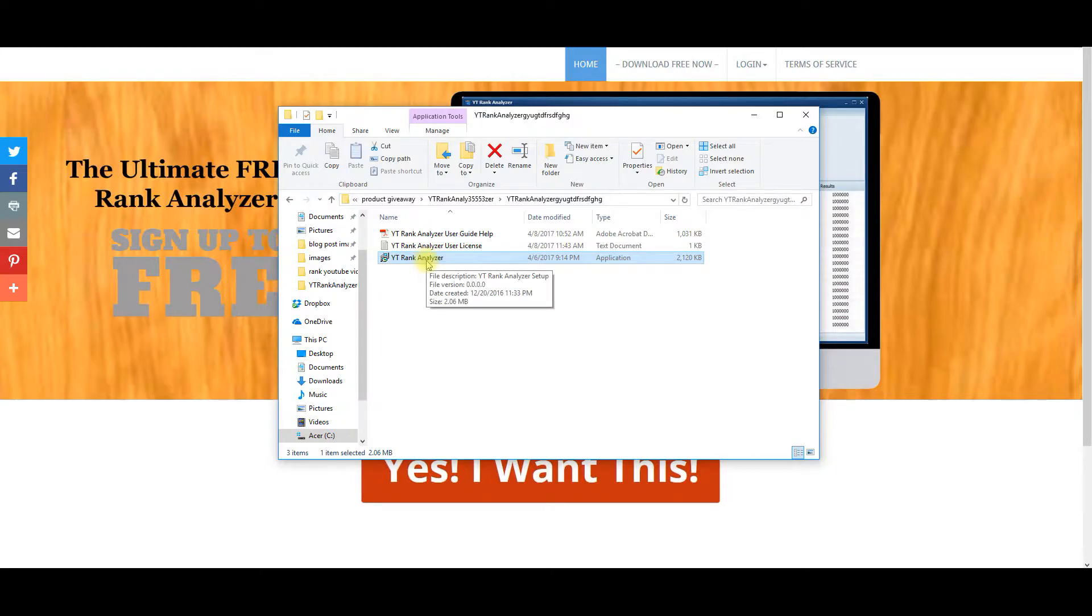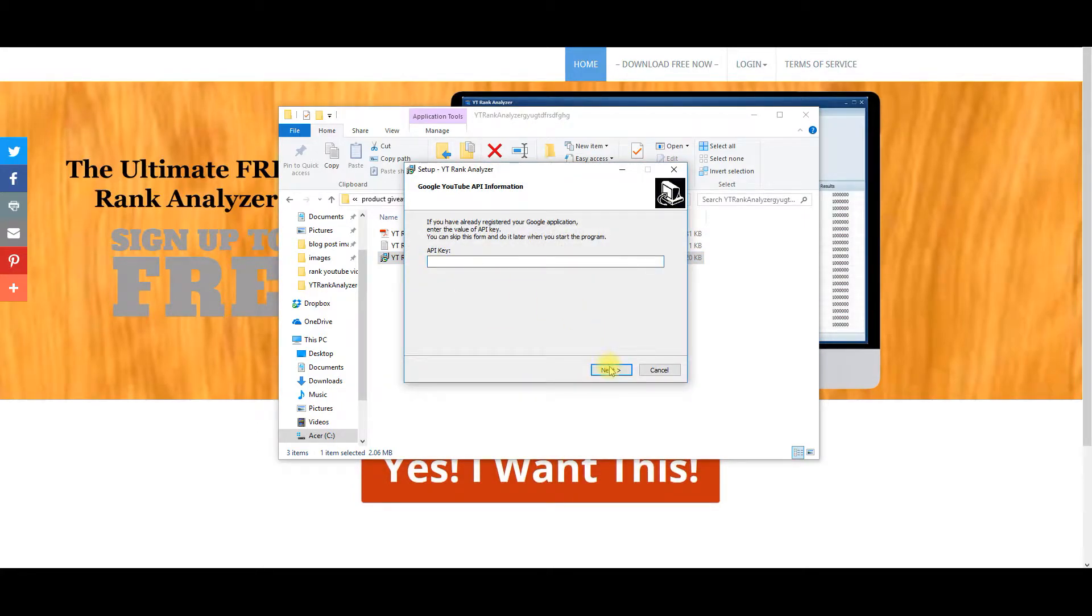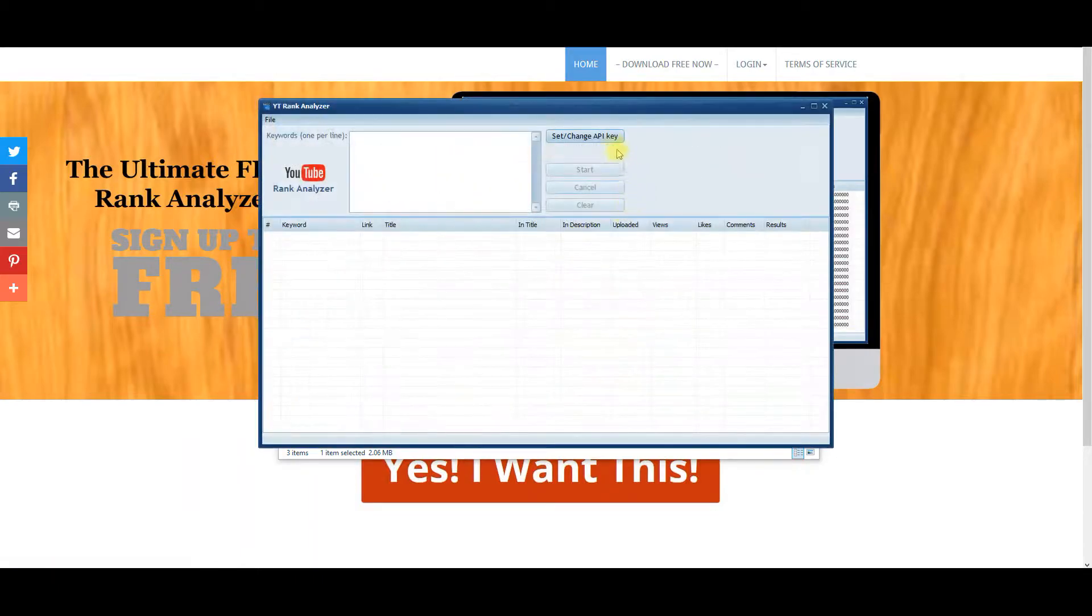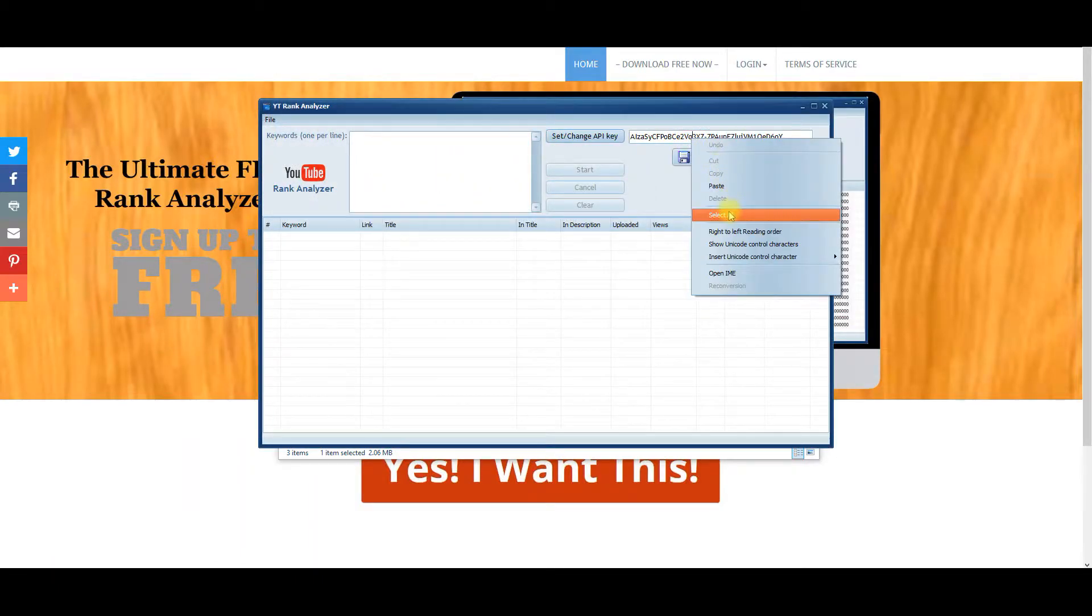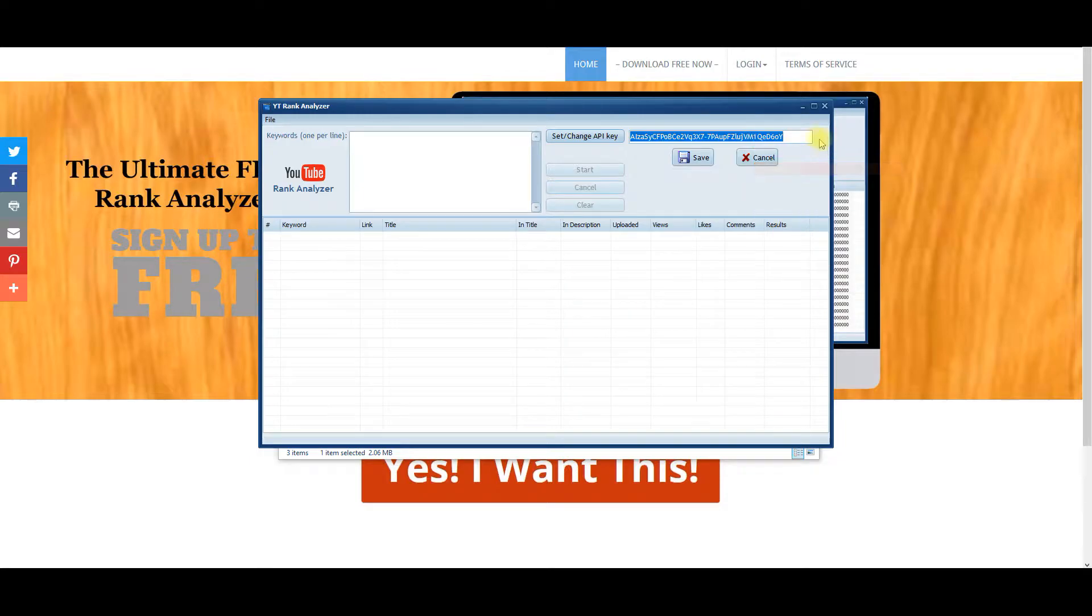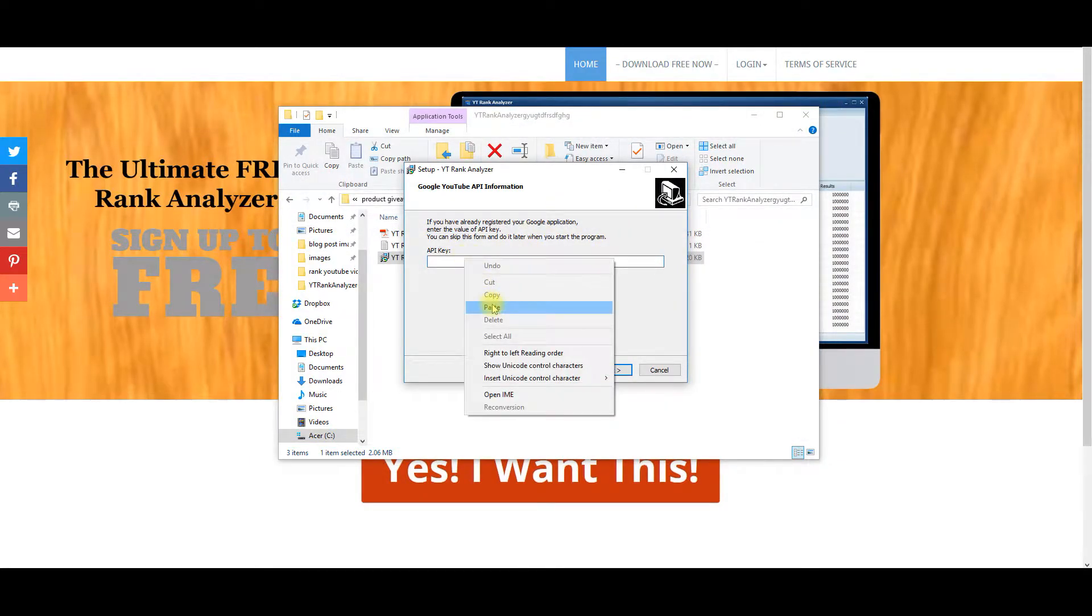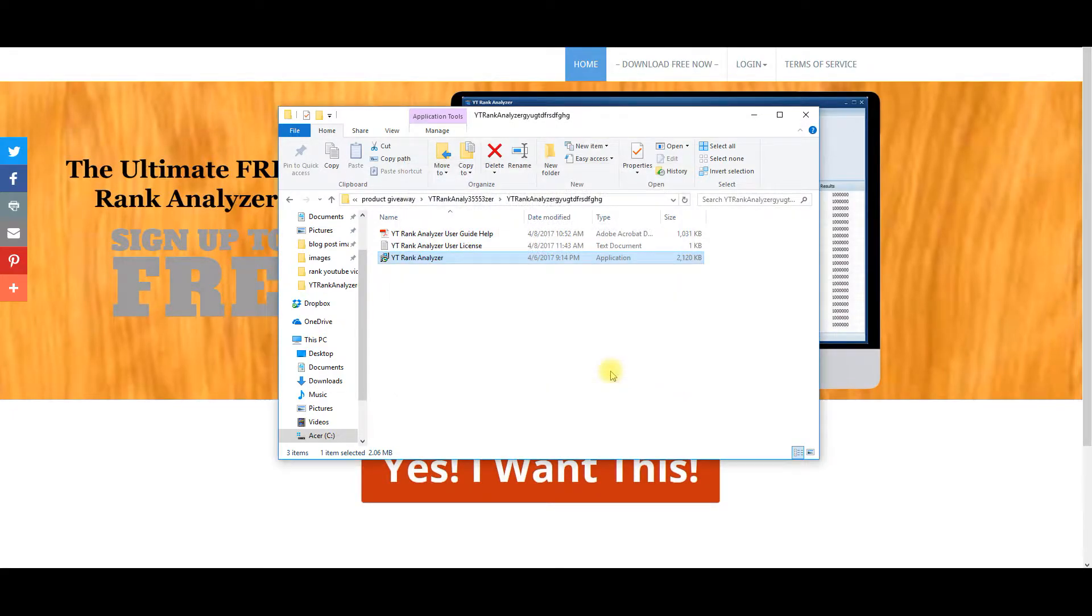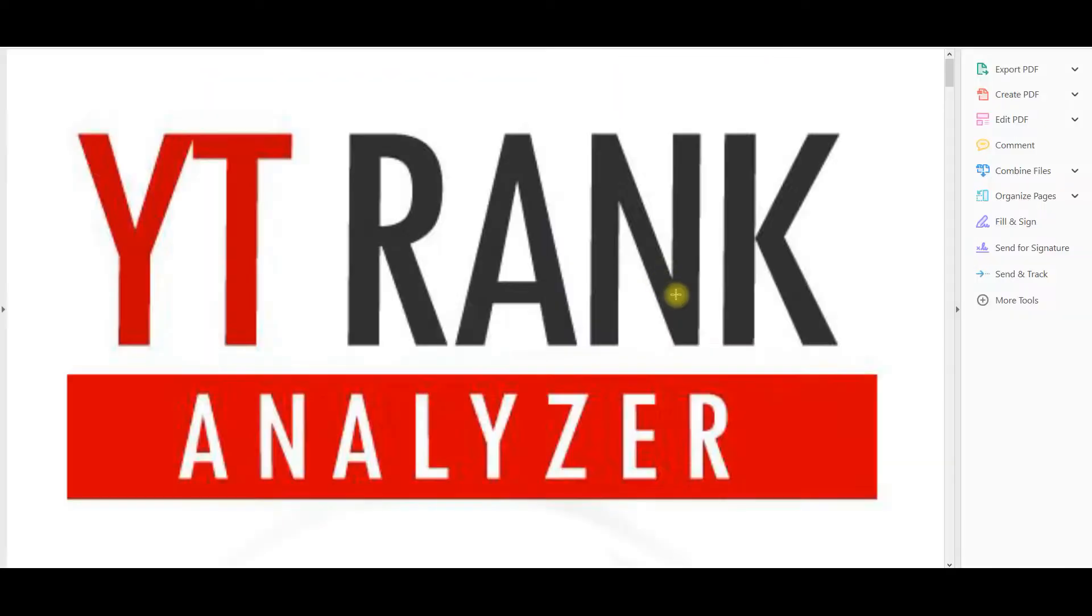So basically what's going to happen here is you're going to click right here, and then you're going to be able to get your API key. But what I'm going to do is I'm just going to open up the version I have right now just so I can get the API key that I have. You will not have the API key unless you go through the steps, but basically what you're going to do, if you want to start this before you download the software, you can come in here in the user's guide.